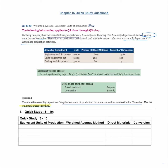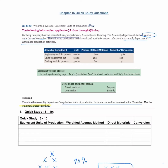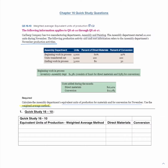We are trying to calculate equivalent units of production for direct materials and conversion. The concept is this: if I have 10 units that are 70% done, that is the same as having 7 fully complete units. So instead of having 10 units at the end of the period, we would really only have 7 equivalent units, helping us figure out exactly where we are in the production process.